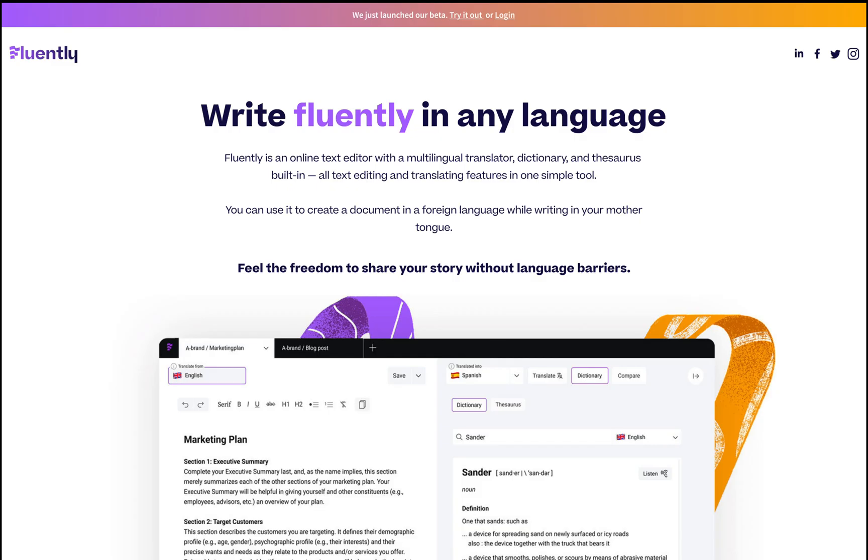So I've just hopped into Figma, where I've recreated the landing page, pixel for pixel. Before making any modifications, I'm going to break down exactly what I'm seeing.